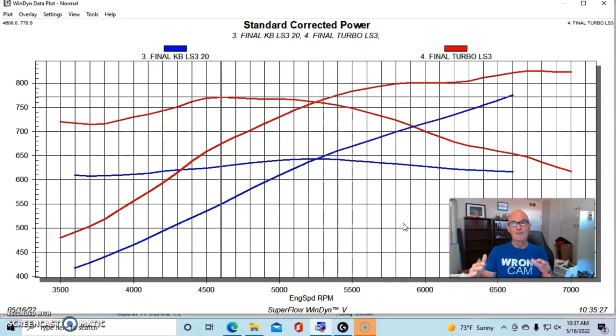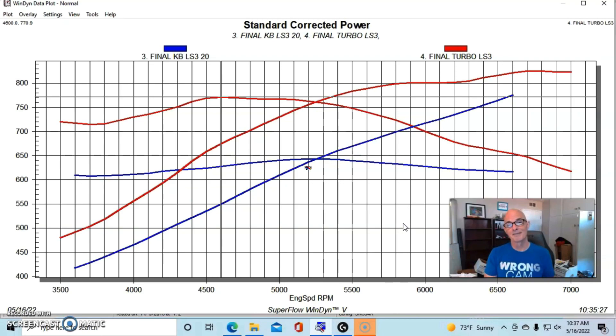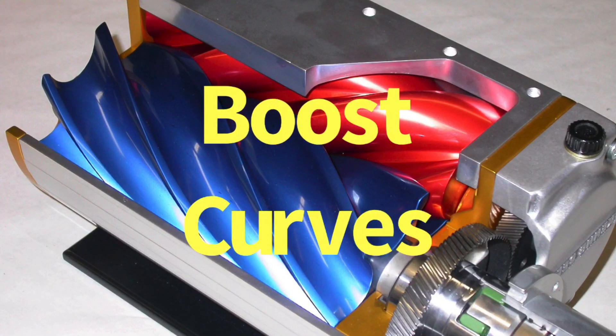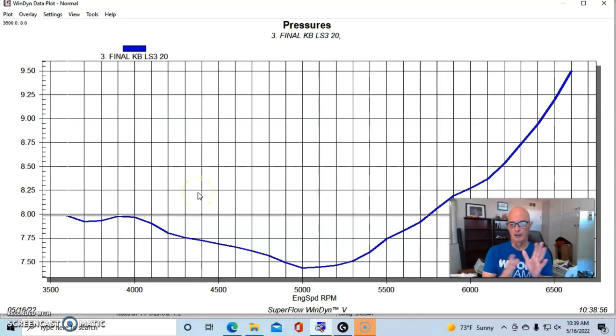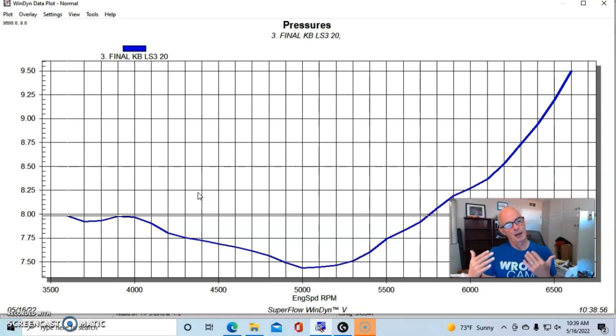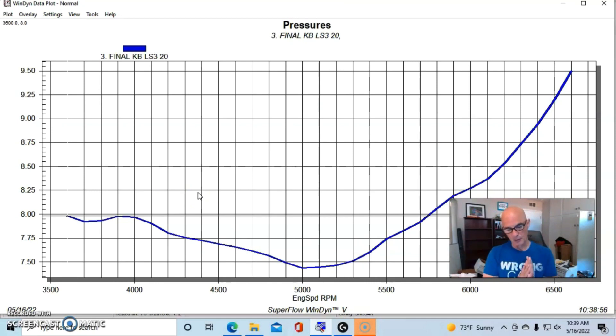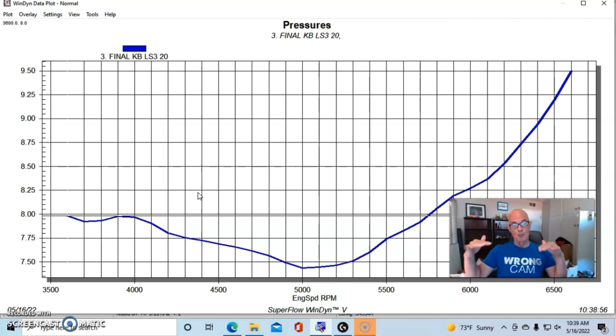Let's go ahead and take a look at the boost curves, and when you see that you'll go, 'Oh yeah, that's right, there's even more of a difference than I thought.' Back on the 5.3 liter example, we showed you the difference between the amount of horsepower that they made per pound of boost because we ran them at different boost levels.